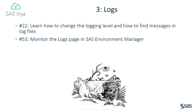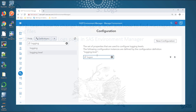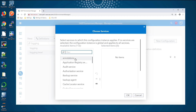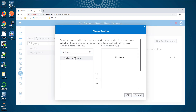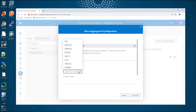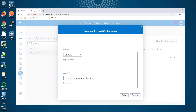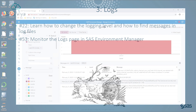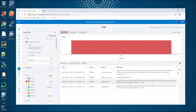Number 3: Logs. Logs are the best way to see the detail of what is happening in your SAS Viya deployment. A large proportion of calls to SAS technical support will involve you sending log files, perhaps after temporarily changing a logging level. Remember to turn the logging level back to its original value when you're finished or the logs may quickly get very large. Task 22 points you to guidance on how to change logging levels and how to find the messages in SAS log files that will help you to understand what is happening. Regular task 53 is to monitor the logs page in SAS Environment Manager to help you spot issues that require your attention before someone else tells you there's a problem.